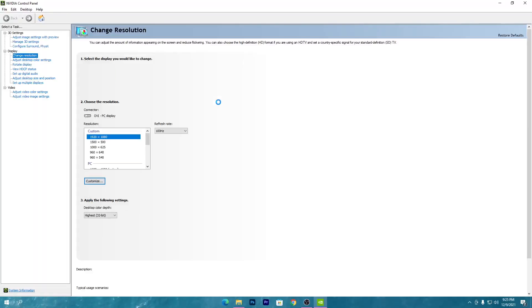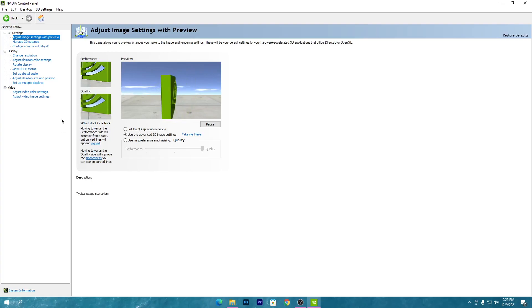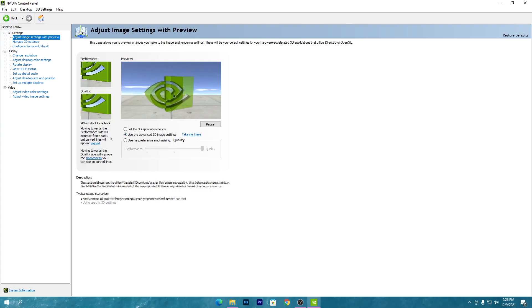Now I'll show you the best NVIDIA Control Panel settings. The first setting under 3D Settings is 'Adjust Image Settings with Preview.' Here you need to select the option 'Use the Advanced 3D Image Settings' — this is the best option if you want more performance as an NVIDIA user, especially in Fortnite Chapter 3.